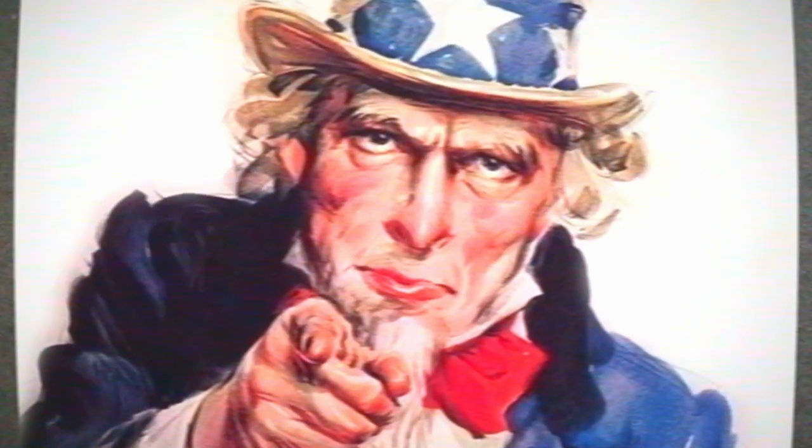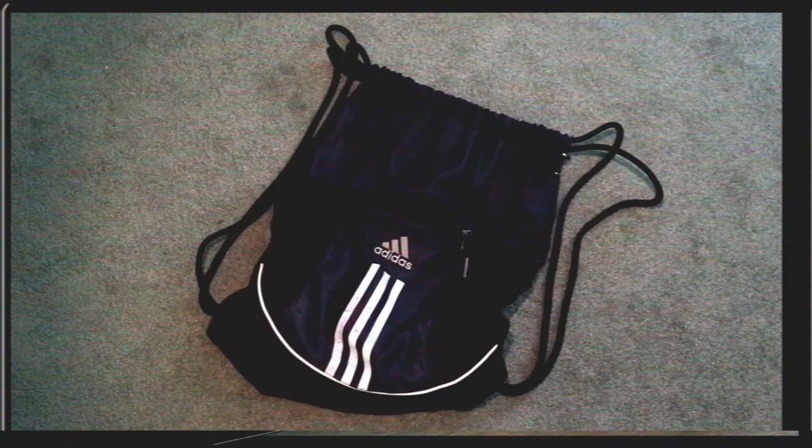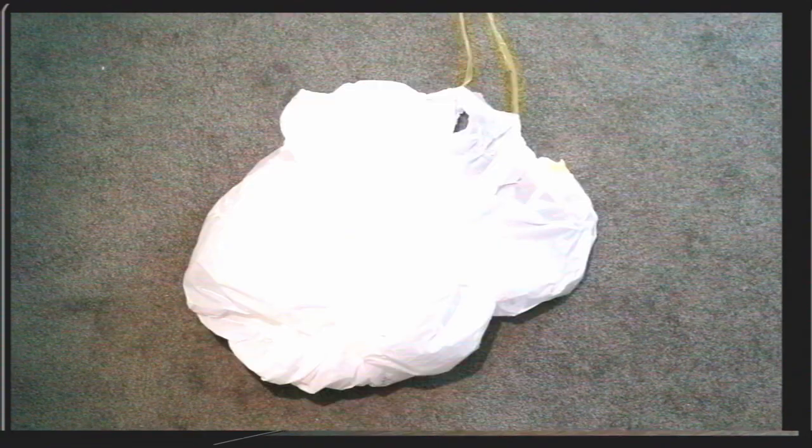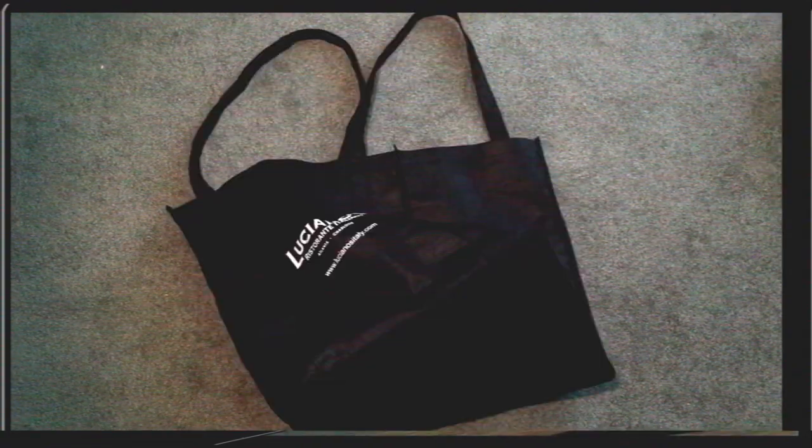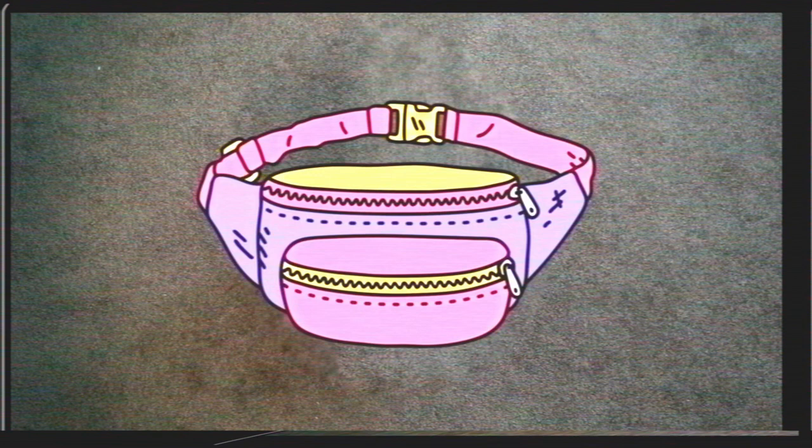Hey you, yeah you, are you tired of all the normal containers for carrying your belongings around when you hit the town?